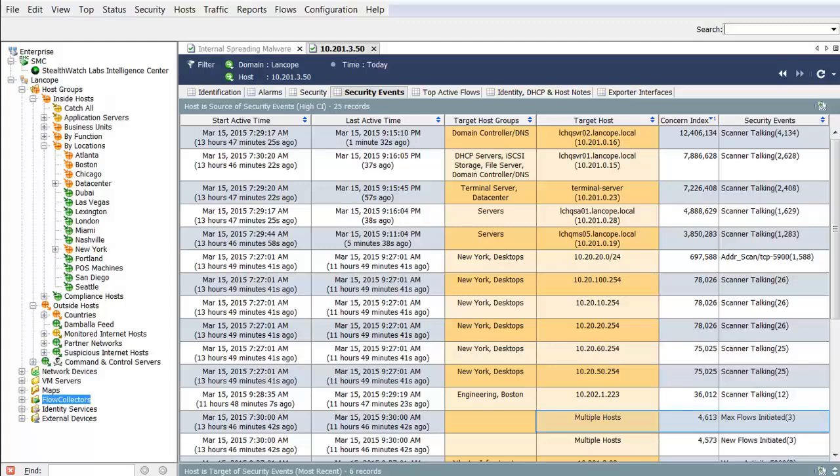We also see security events have triggered for things such as maximum number of flows initiated by this host and scanner talking, indicating that the host has scanned the network and has successfully connected to other hosts.